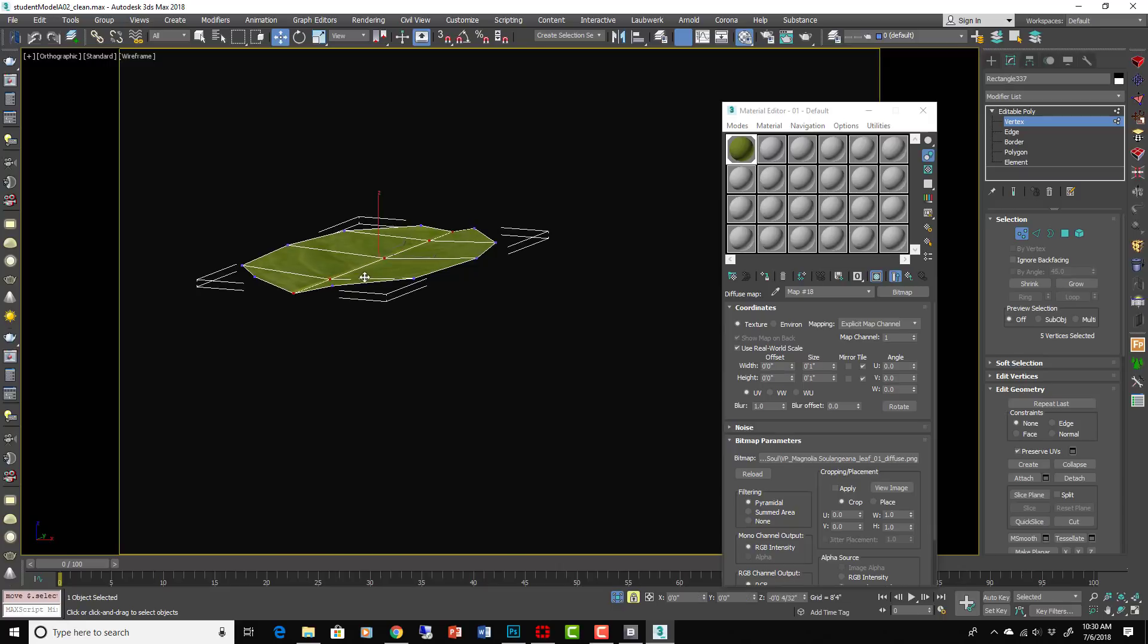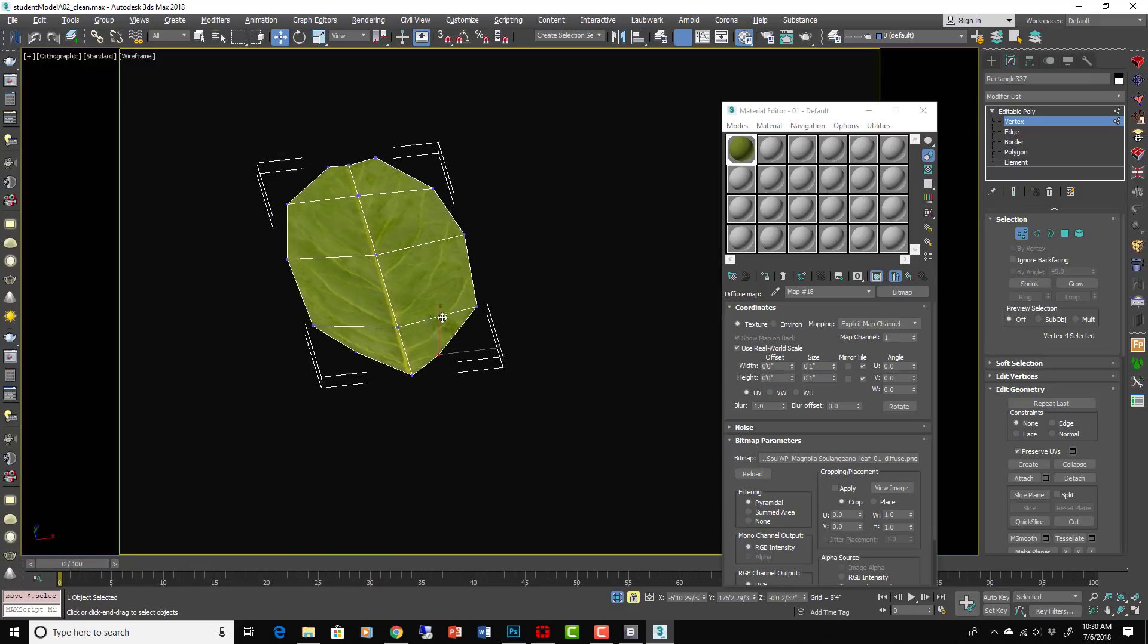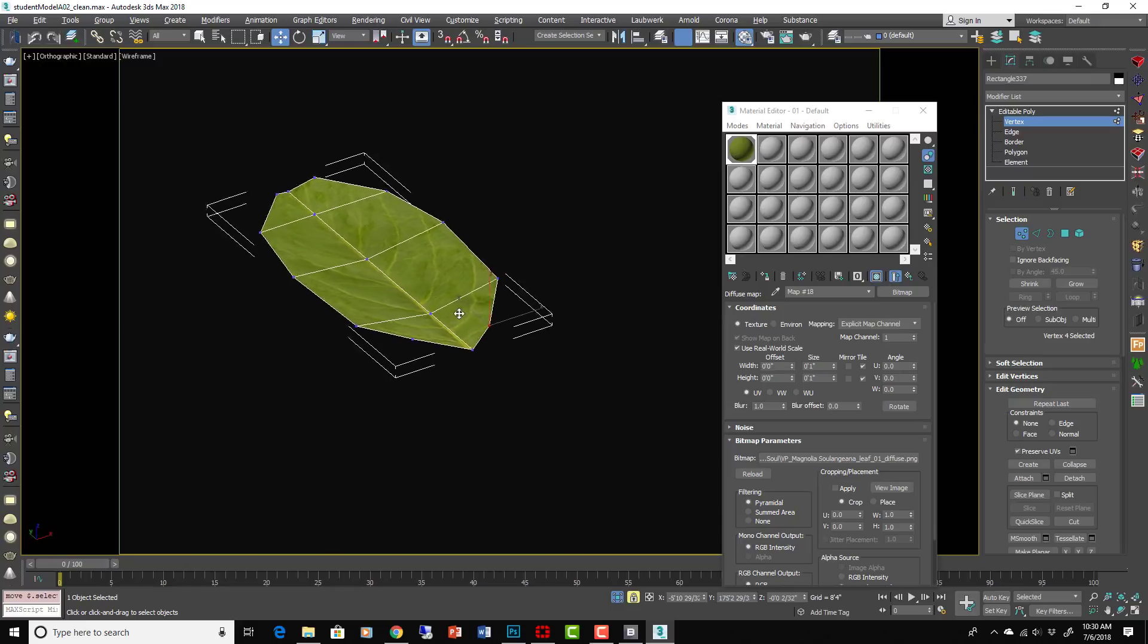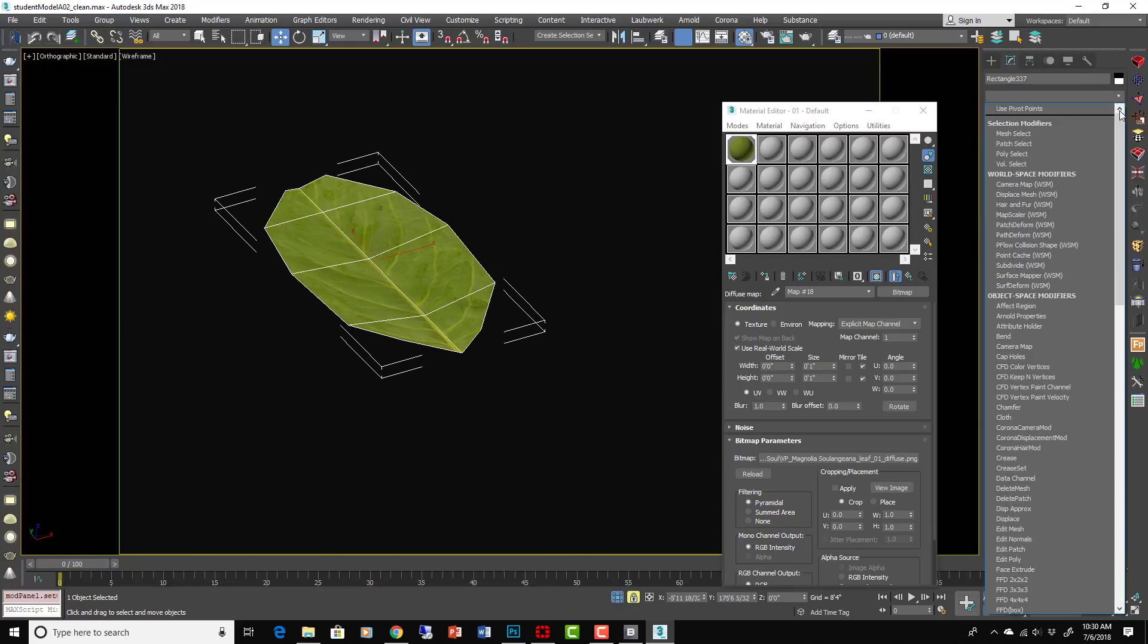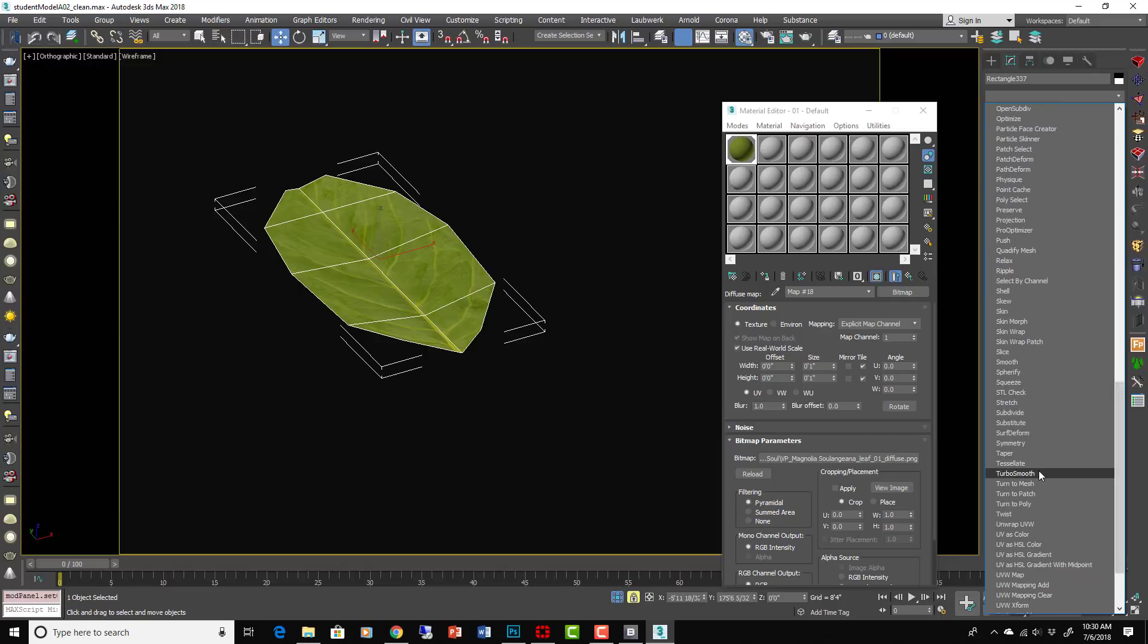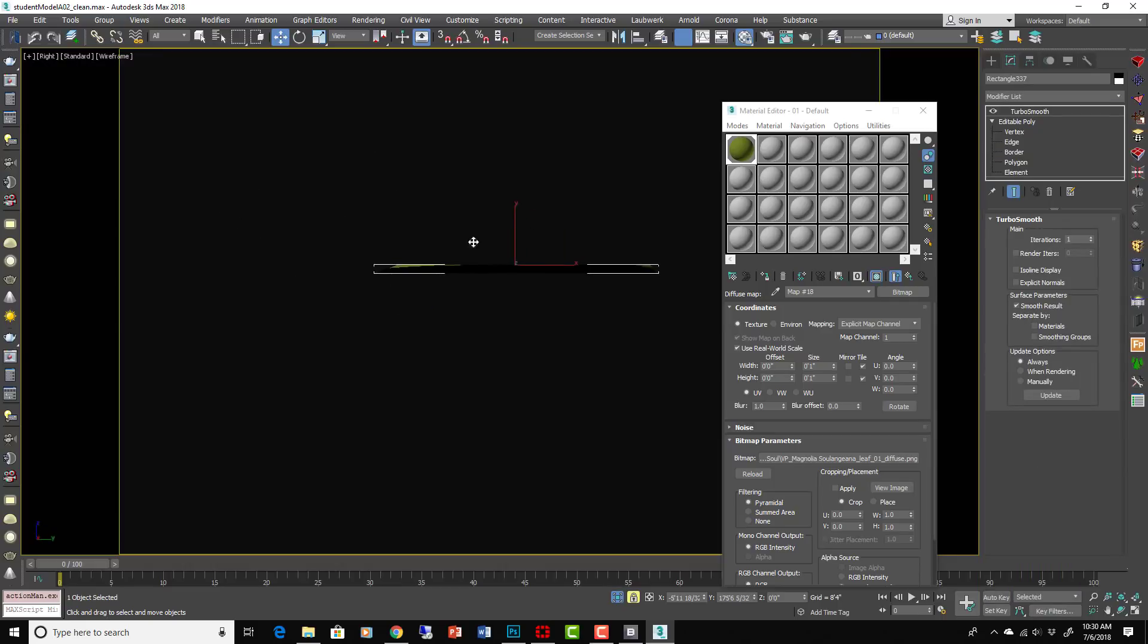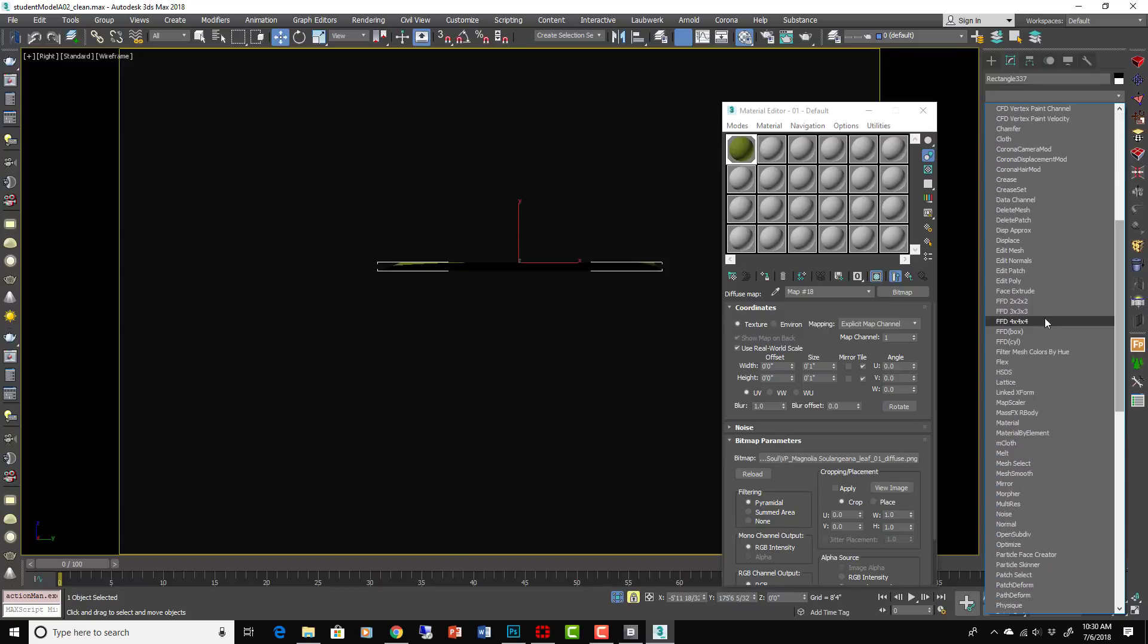Give it a little bend in there, something like that. Okay, we've now got our little leaf here. Maybe put one Turbosmooth on it. Okay fine, so there's a leaf. Needs some more bend in it.